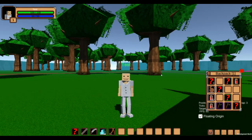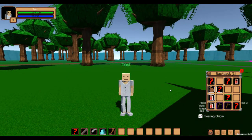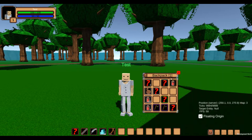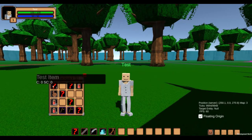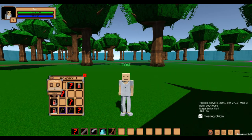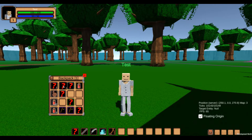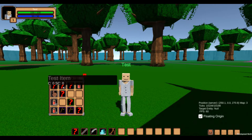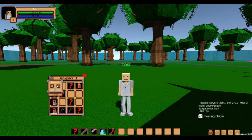Last time I also mentioned not being able to split stacks in your inventory. This has also been added, and you can take any amount of items out of an existing item stack by pressing shift and left clicking.